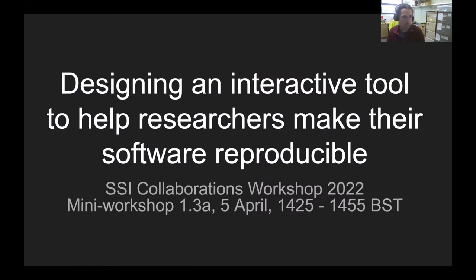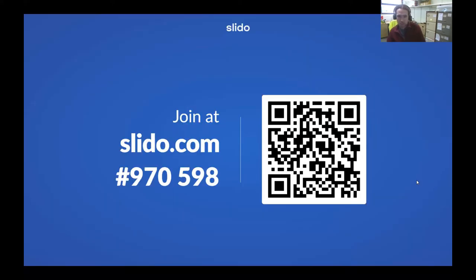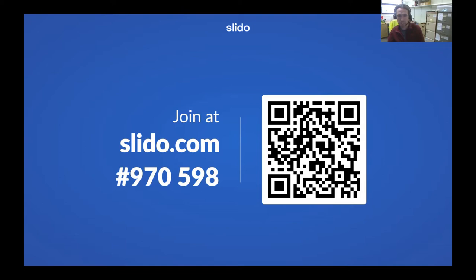There's a brief agenda in that document, but basically I'm going to run through some slides, and amongst the slides there will be some Slido survey questions. The important thing is for you all to head over to slido.com or click the link in the Google Doc, enter the meeting code, and as I work through the slides the questions on each slide will pop up and you'll be able to give answers — on your mobile or your computer.